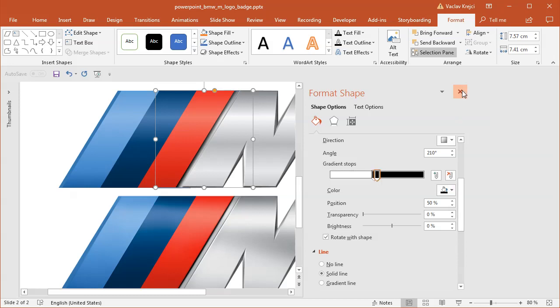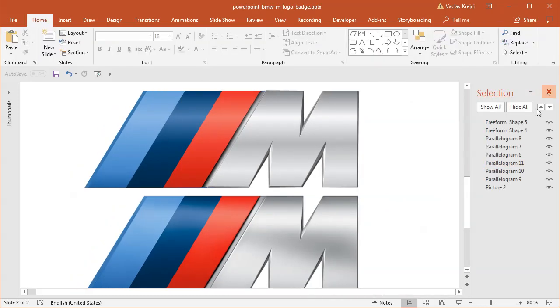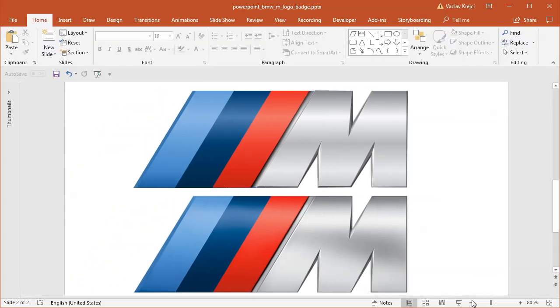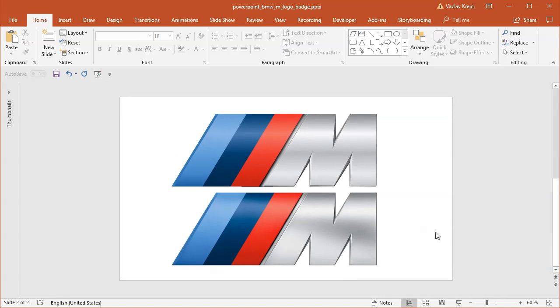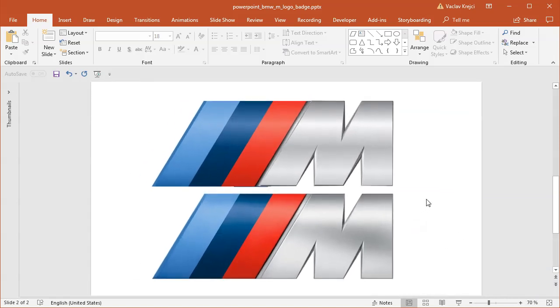And I believe that if I close everything so you can see everything, I have almost the same logo as down below. So this is how you create the BMW.